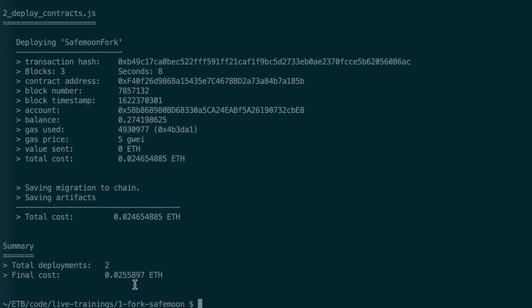So we see ETH. That's because Truffle was initially created for Ethereum, but we can also use it for Binance Smart Chain. So every time you see ETH, you mentally replace by BNB.